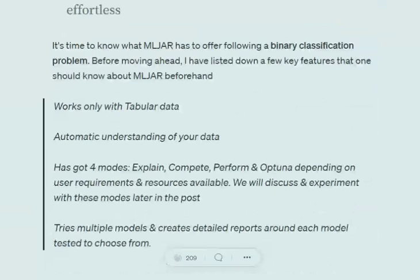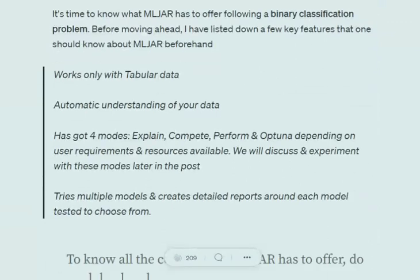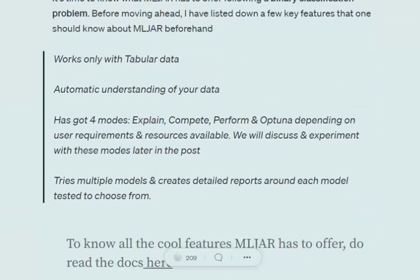Let us first know a few features of MLJAR framework. It works only with tabular data, so you won't be able to use it for image or text classification. It automatically understands your data - you just need to provide the dataset and labels, and it will determine whether the problem is classification or regression.